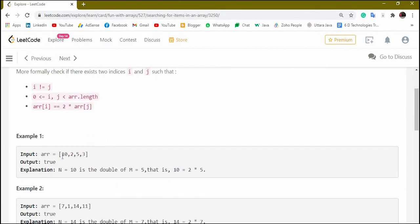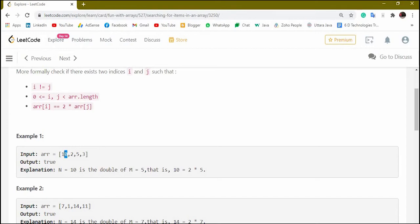So if you see the example you will get a better understanding. Here is an input array with elements 10, 2, 5, and 3. We have to check each element — is there any other element which is double of that particular element? If it is found then we have to return true. In this case we have 5 and 10: if we multiply 5 by 2 we get 10, so the answer is true. If no such element exists, our output will be false.